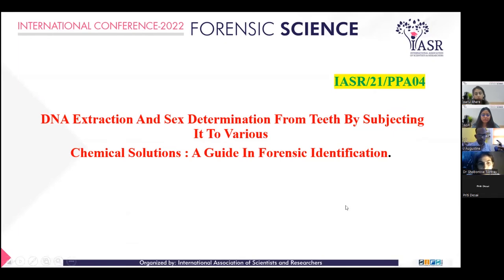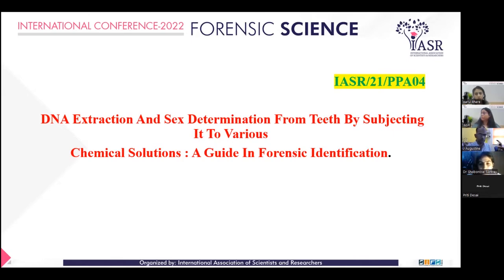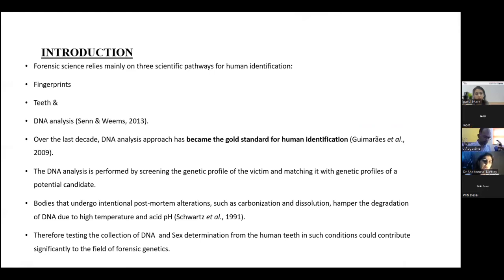Good afternoon to one and all. Today I will be presenting my paper on DNA extraction and sex determination from teeth by subjecting them to various chemicals, as a guide in forensic identification. Forensic science relies mainly on three scientific pathways for human identification: fingerprints, teeth, and DNA analysis.